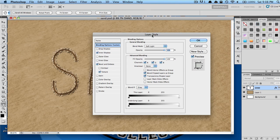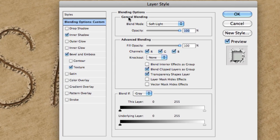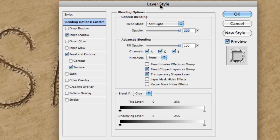Under general blending, set the blend mode to soft light.